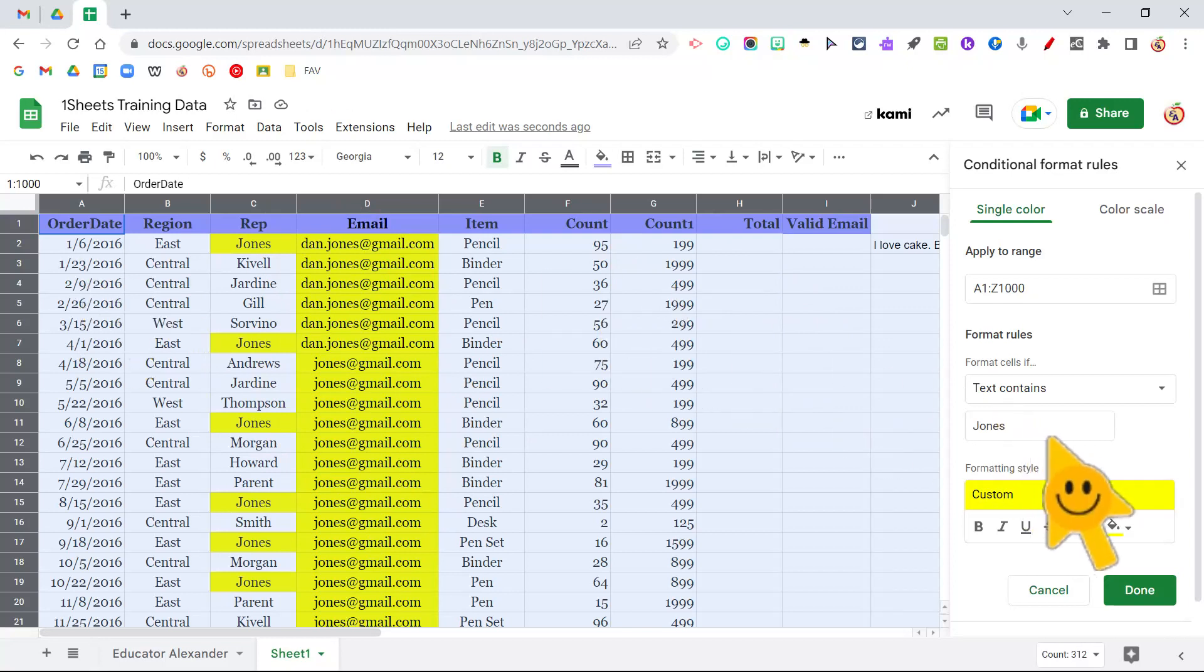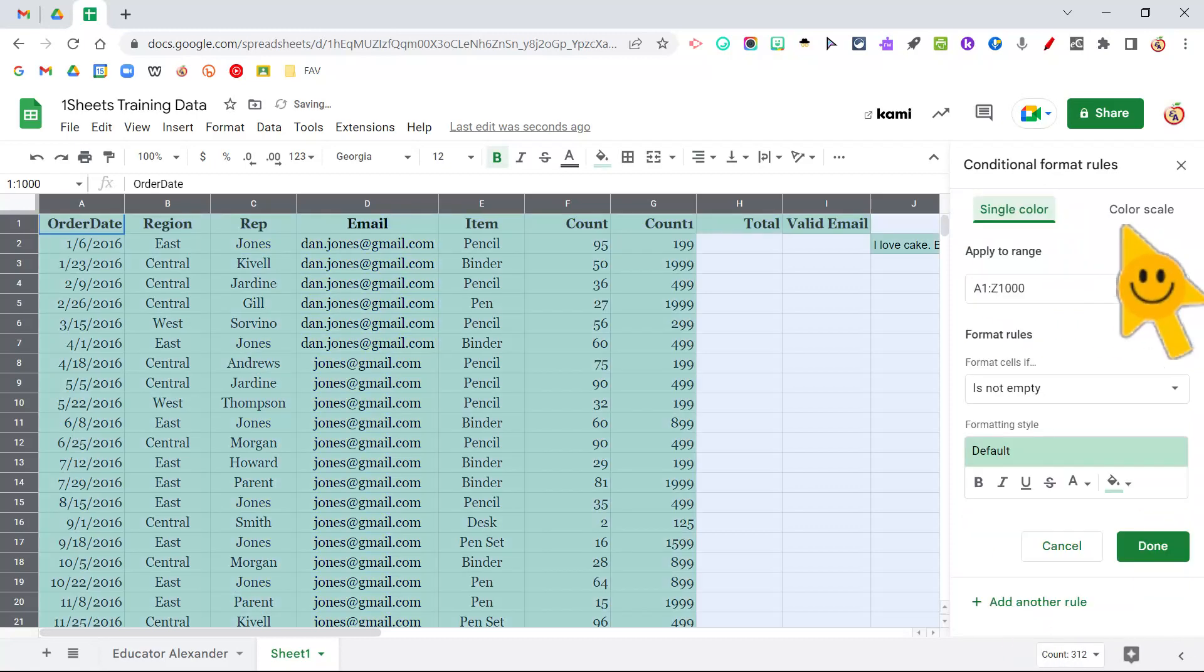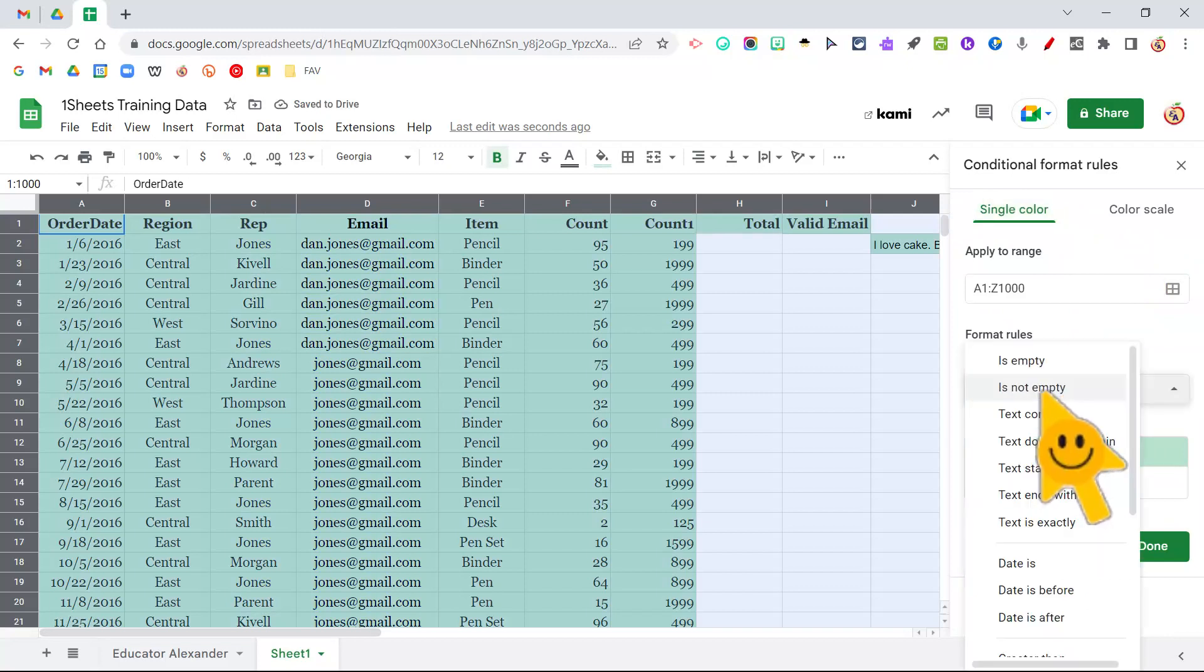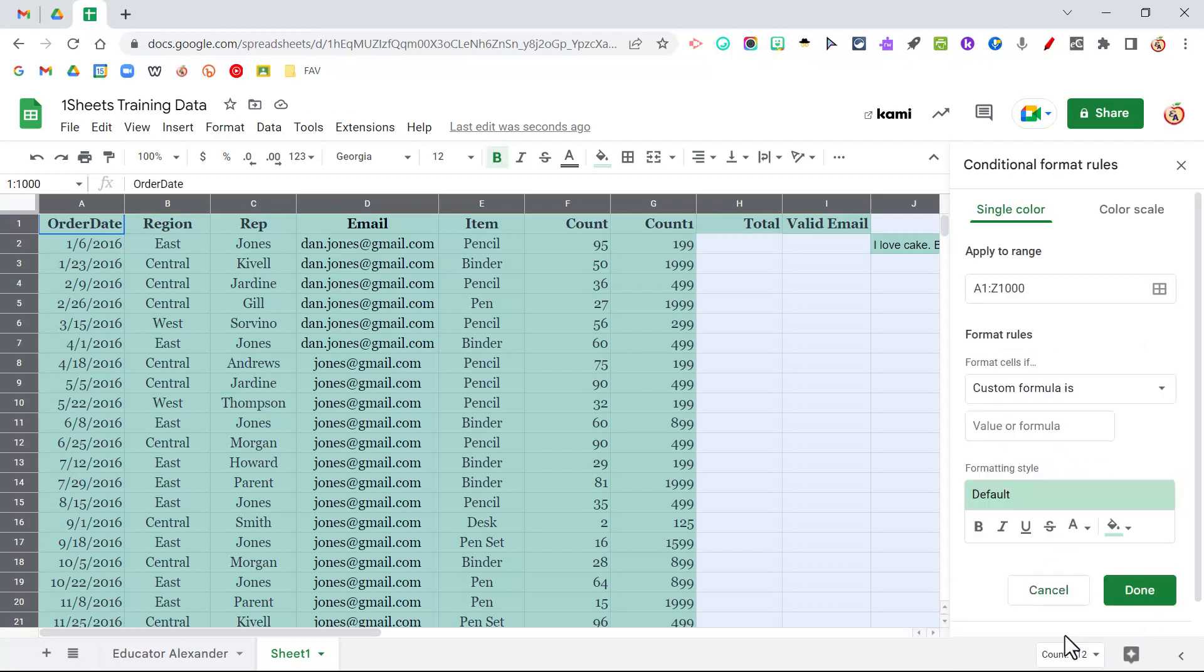So for example, if I want you to highlight the whole row for all of my students who made A's in green, let's see how to do that. So I'm going to click rule, and where it says it's not empty, I want to go to custom formulas all the way at the bottom. So custom formula is.